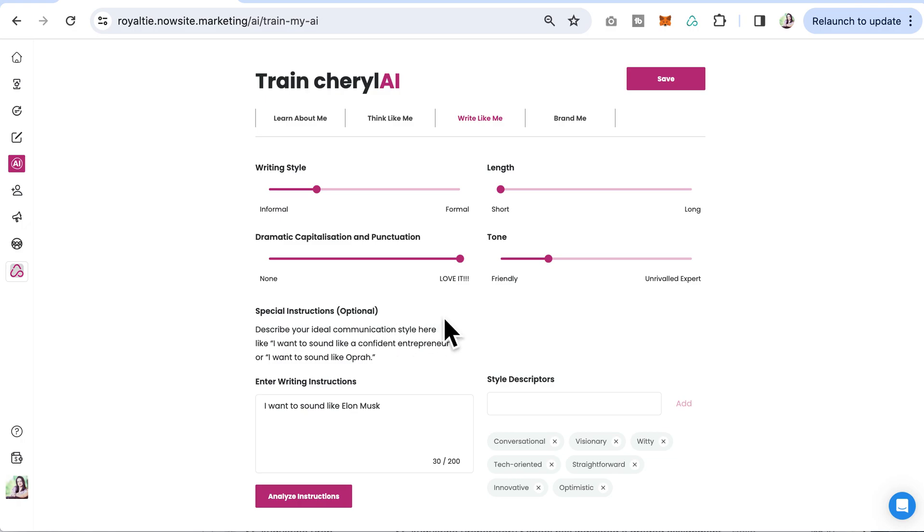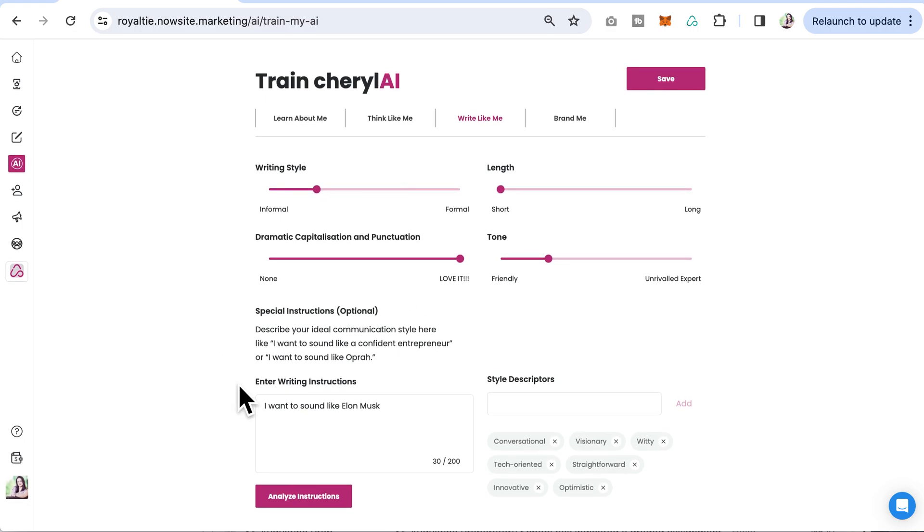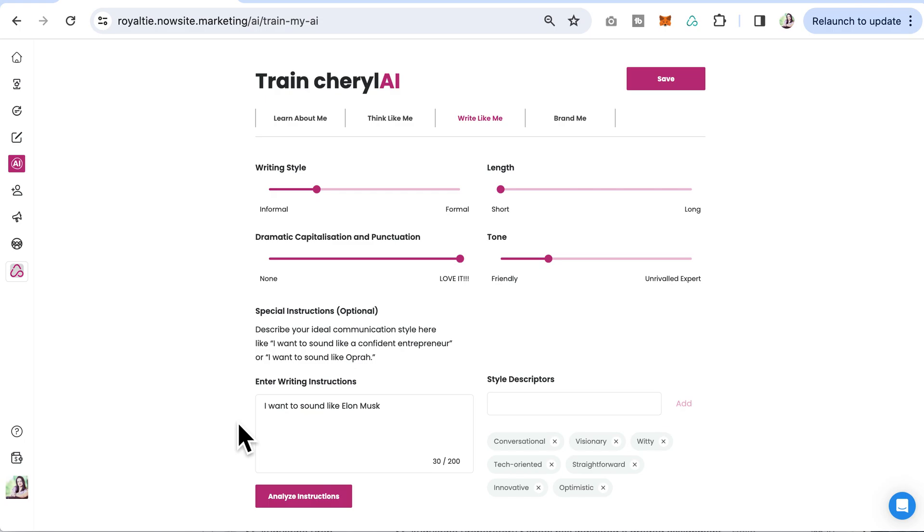If you'd like, you can add special instructions. This is optional, but I put something like I want to sound like Elon Musk. You could say I want to sound like a confident entrepreneur or Anne Hathaway, whoever you might want to come across like.